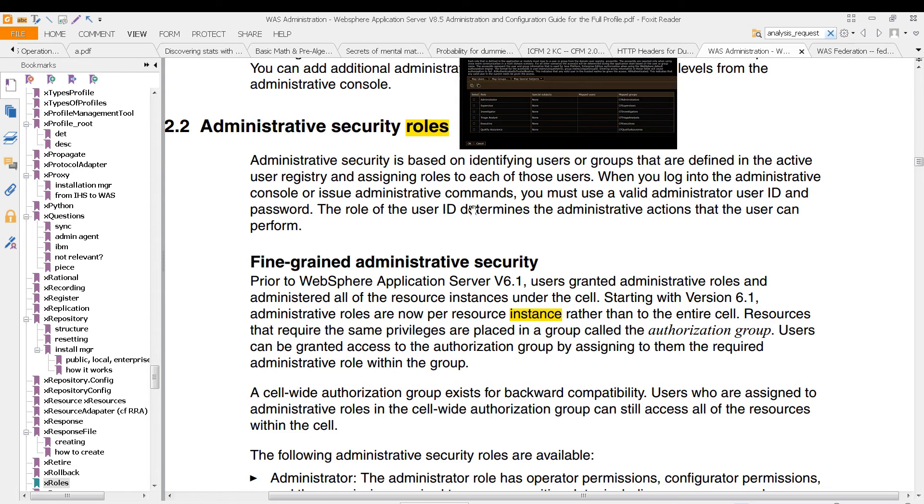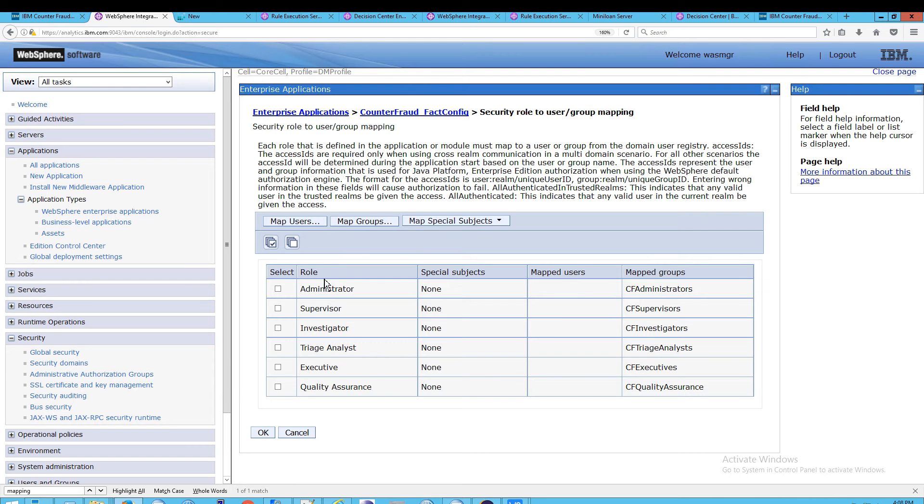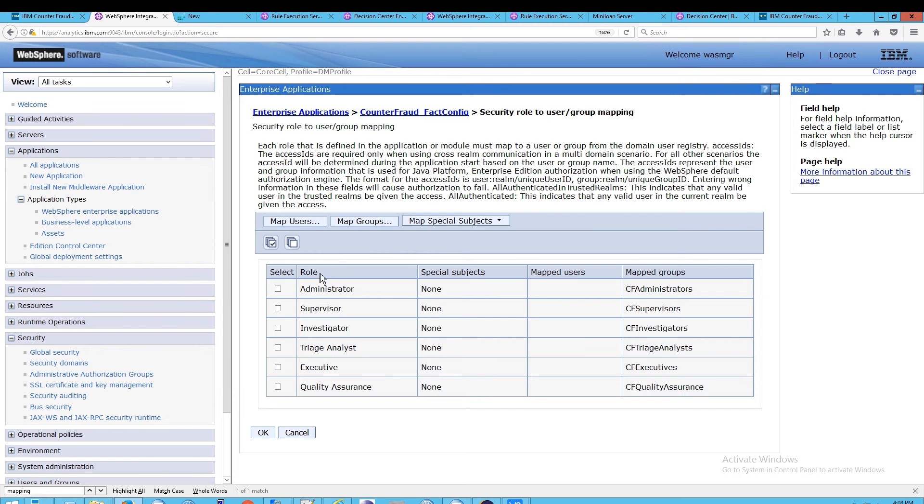The role of the user ID determines the administrative actions that a user can perform. Now, that's talking about administration of the entire system. But for the application, the same sort of thing applies. It works based on roles. Anyway, what you can do here is click on Map Users.